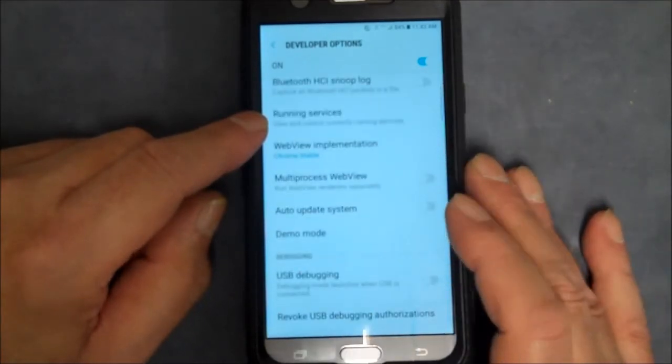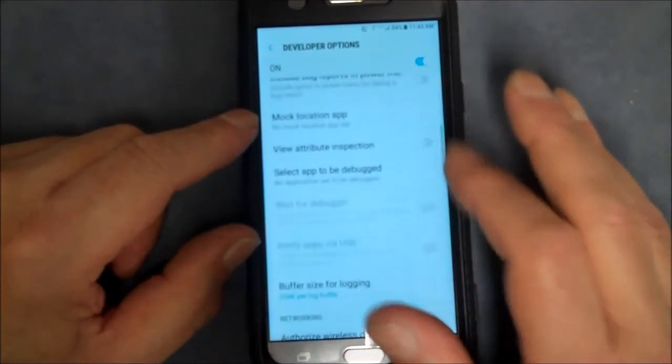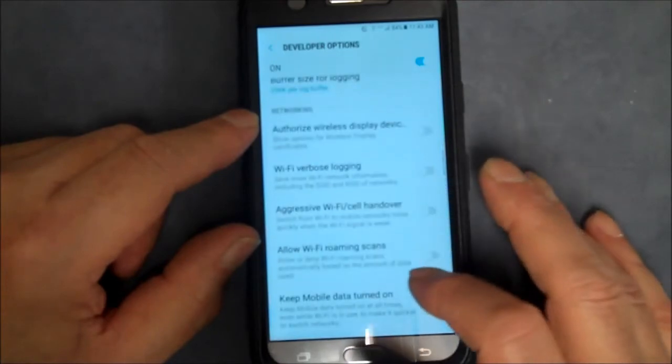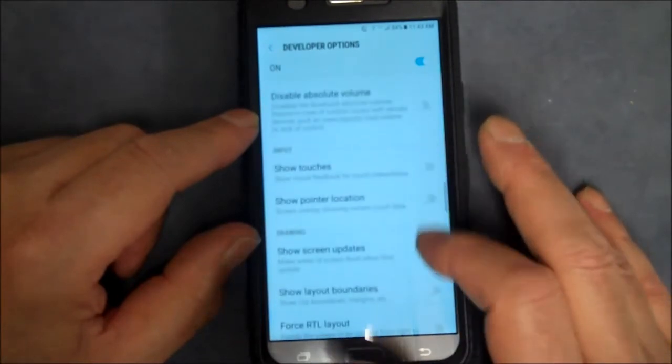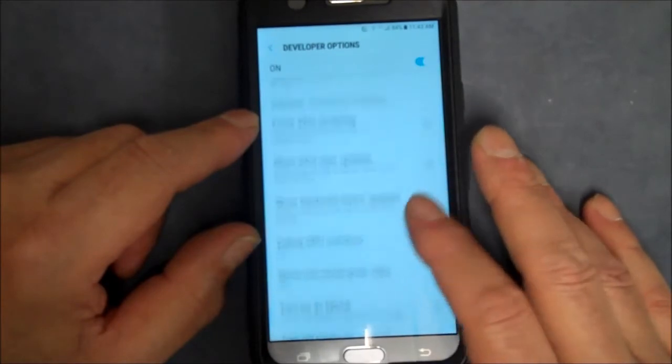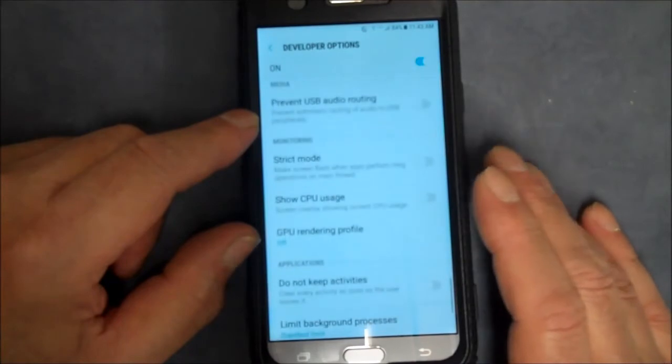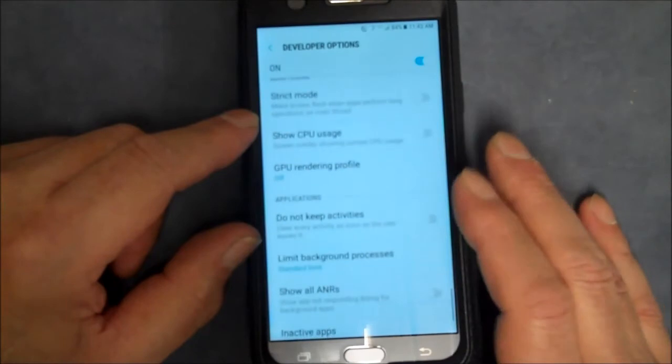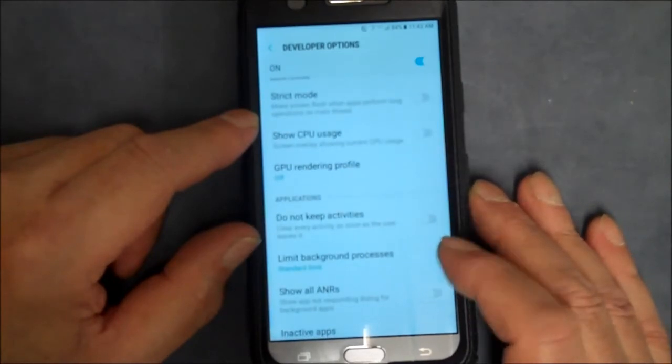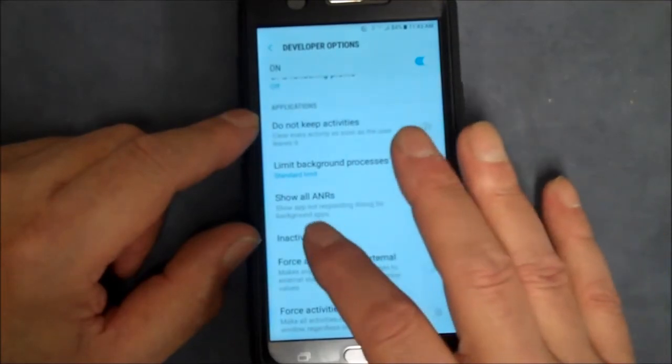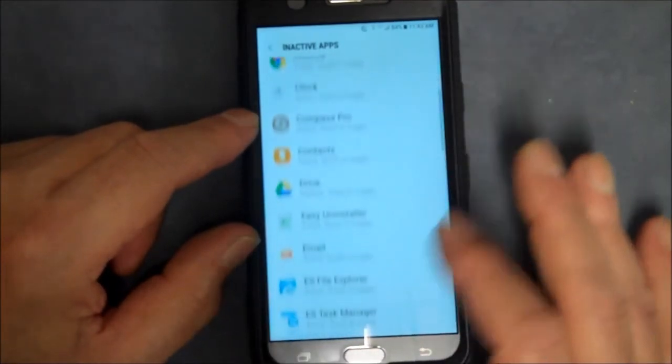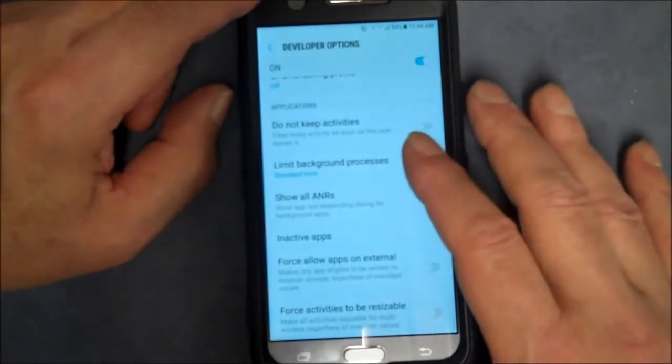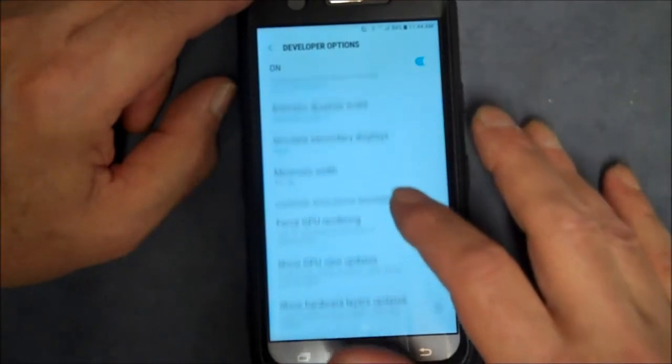And you can see all the different settings. USB configuration. Anyway, all these settings are, as I said, for developers, so use them at your own risk. Don't just use these willy-nilly. See, we get to take a look at interactive apps, which is most of mine. That must mean ones that aren't running right now. So anyway, you see it.